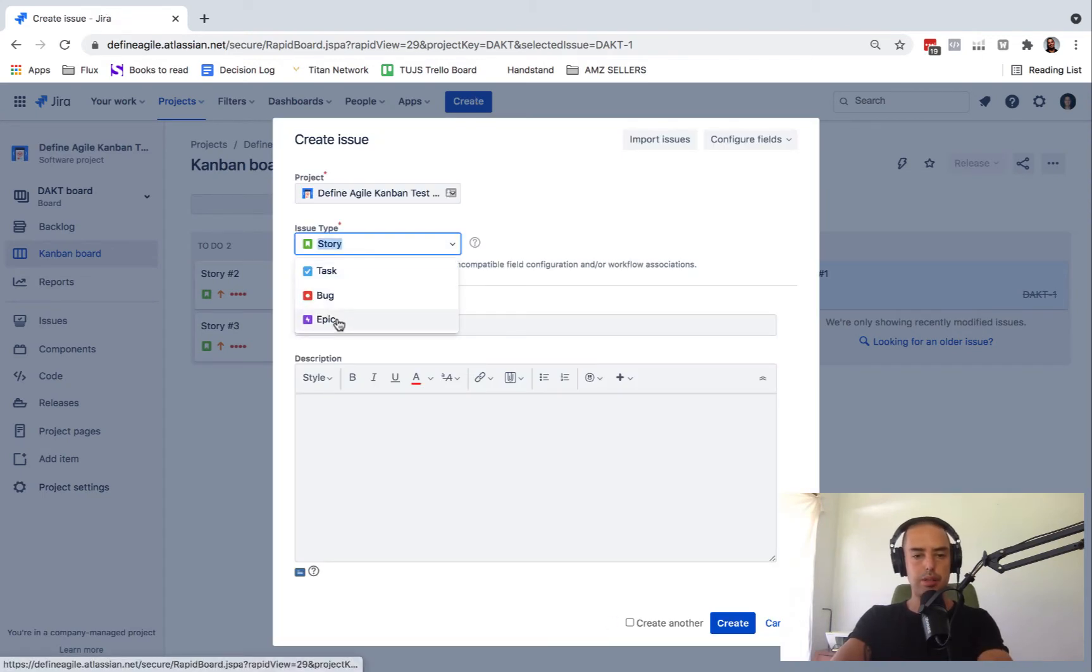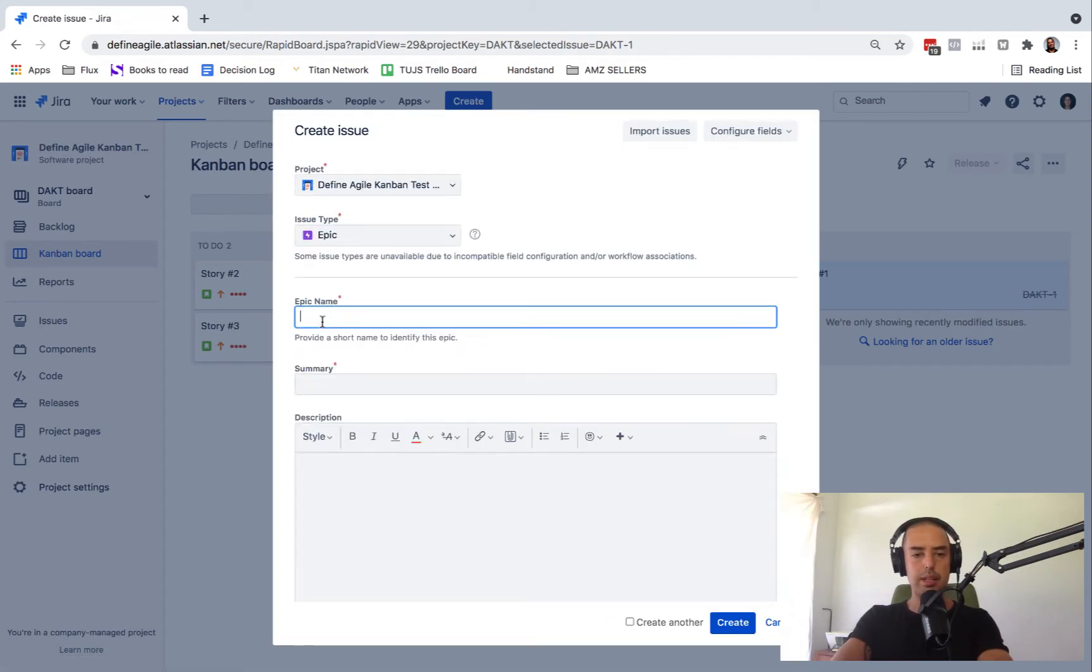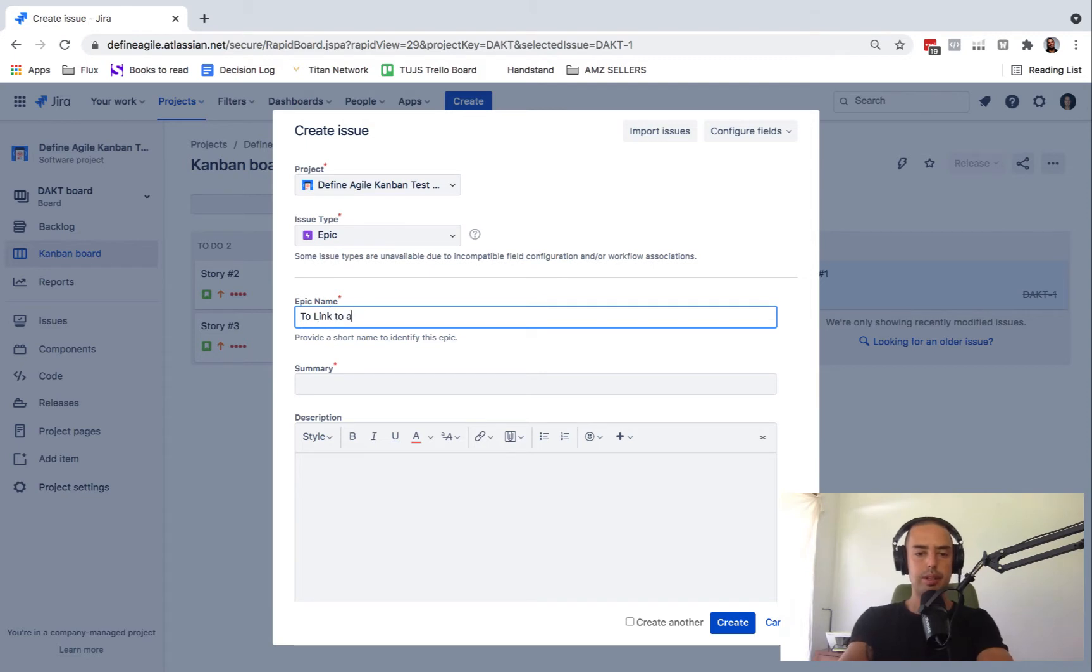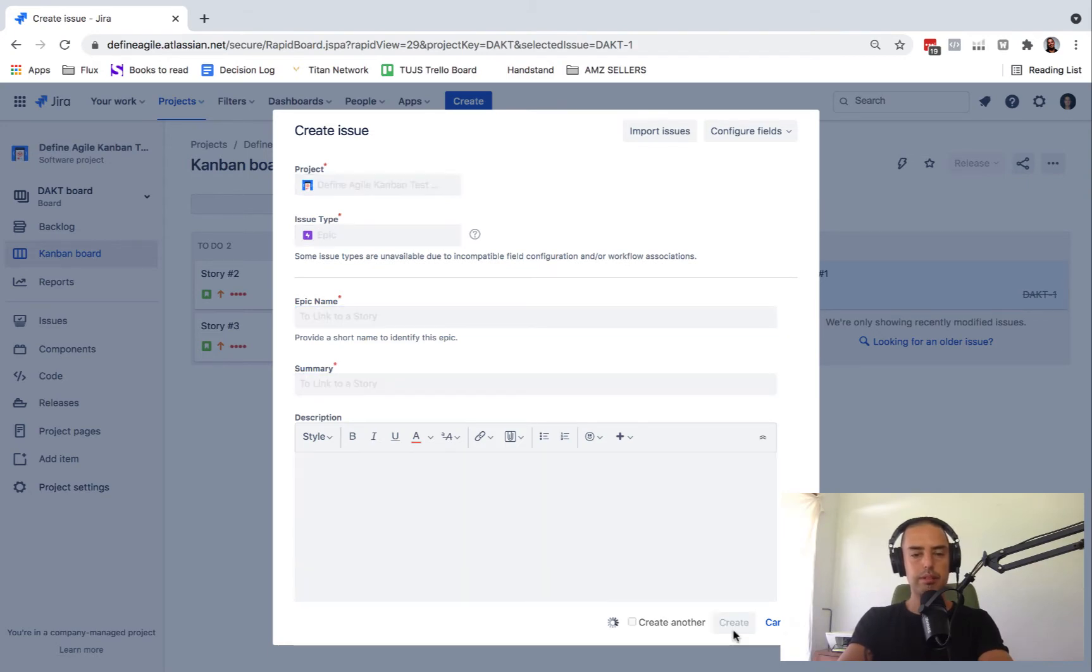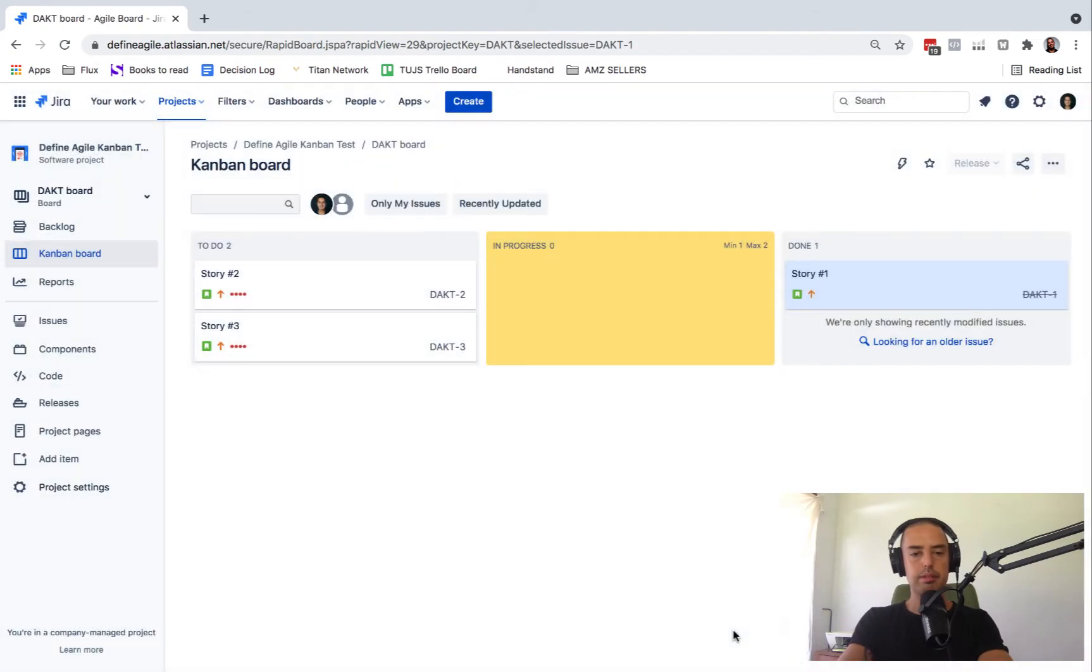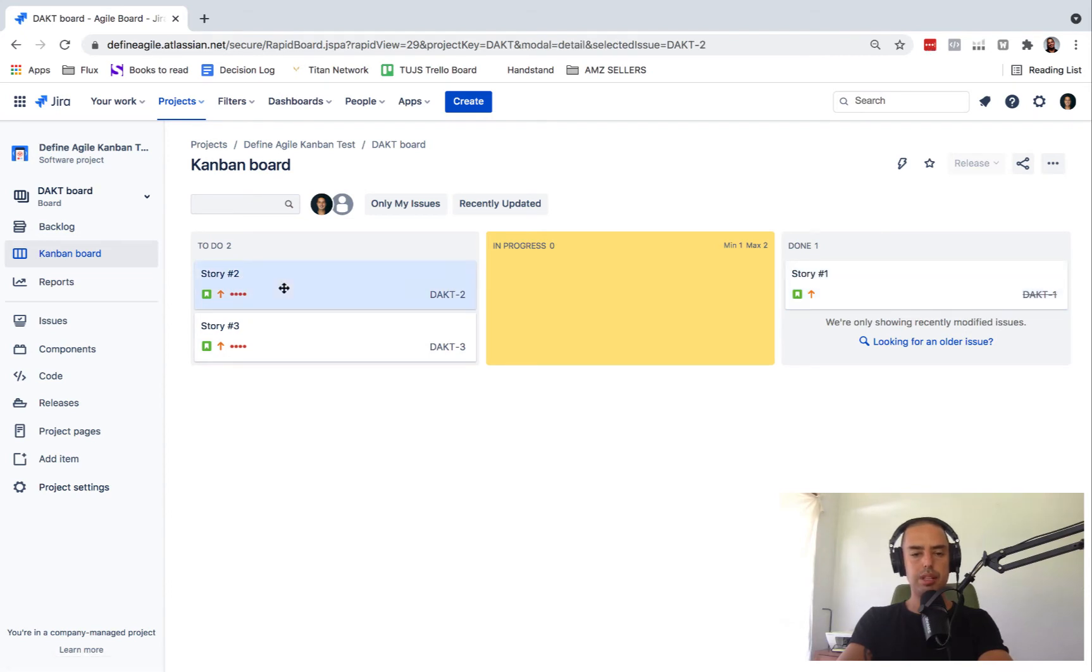So creating an epic, you just go epic to link to a story. That will be my epic name. My summary will be the same. I click create and I go to story number two and I want this story to be linked to my epic.